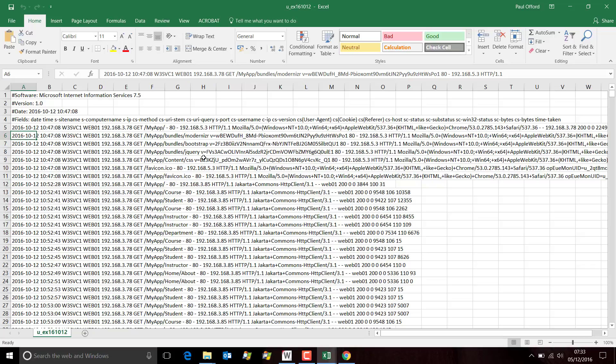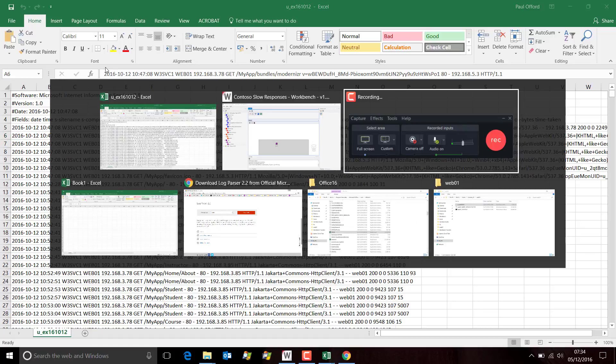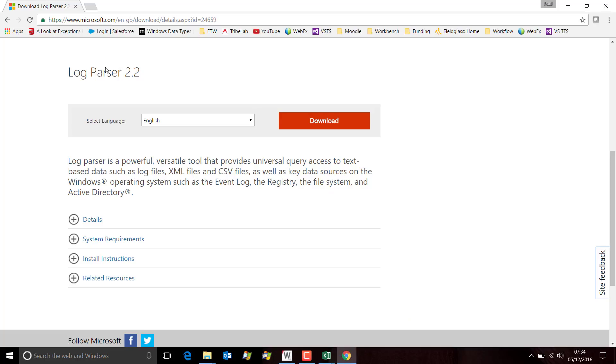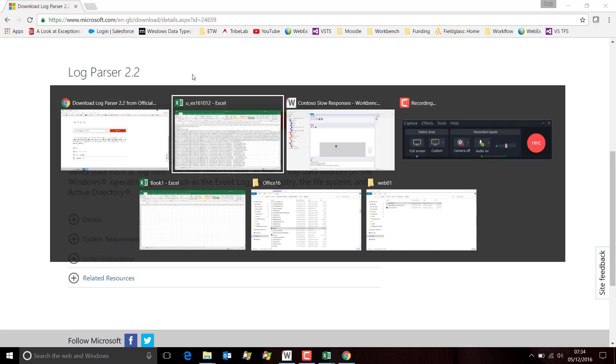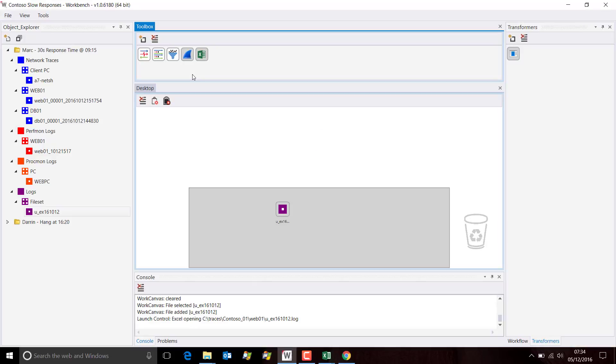So we need to do something slightly different to get it to format correctly. Microsoft produced this great tool called Log Parser which you can freely download from a Microsoft site. If you just search for Log Parser in your favorite search engine, I'm sure it will pull up the download page.